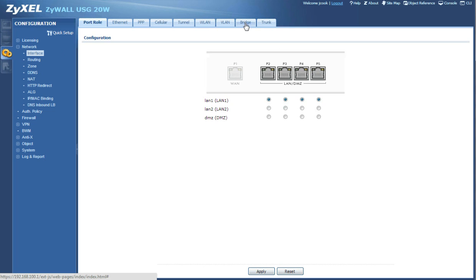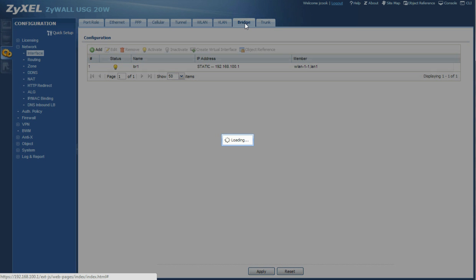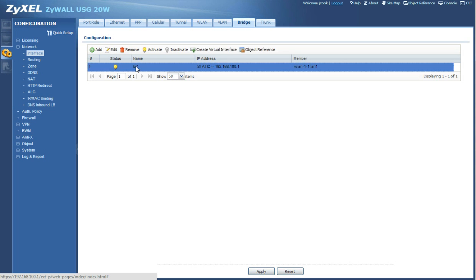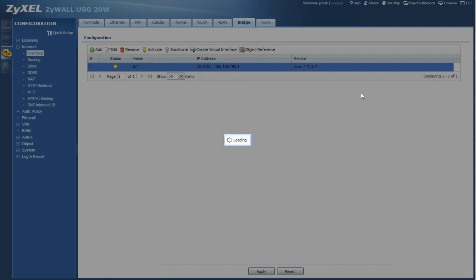Then you're going to go to bridge. As you can see I've already created one, so you're going to click add. I'm just going to click edit so I can show you what I did.